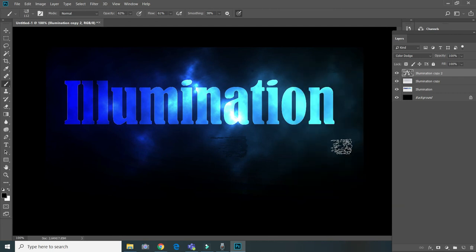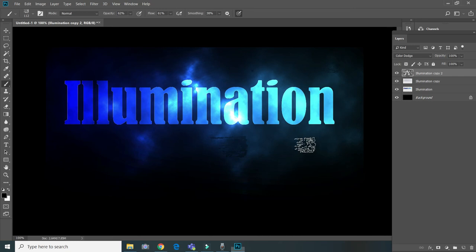I think it's enough — so you have your neon light effect!